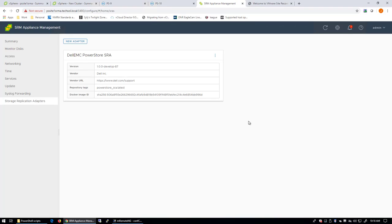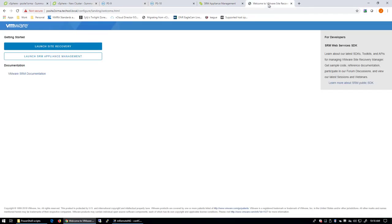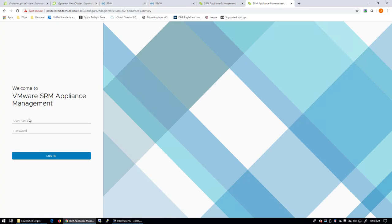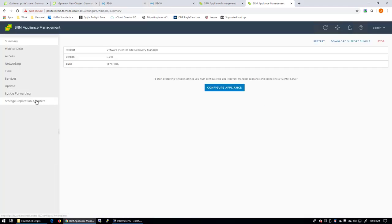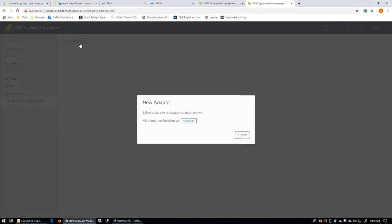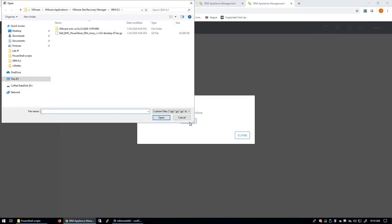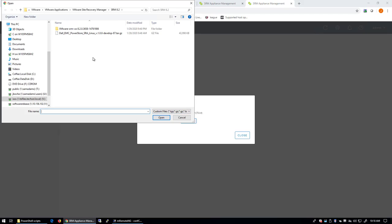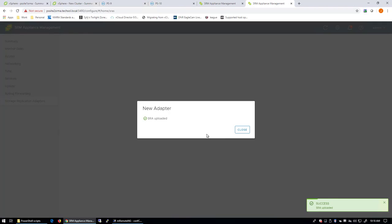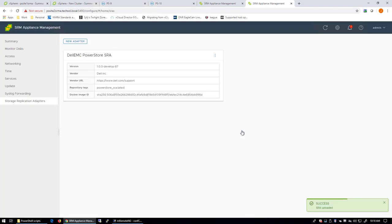I'll go ahead and perform that same step on my recovery site. We'll log in. And we'll go to Storage Replication Adapters, click New Adapter, upload, and we'll point to that same tar.gz file. And that's it.